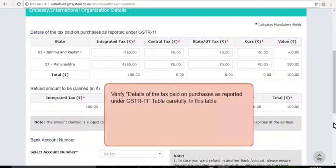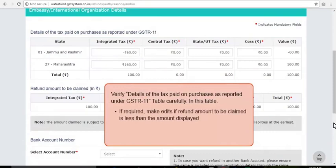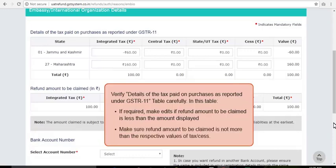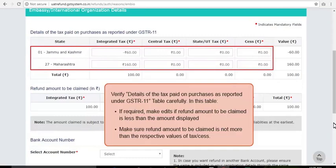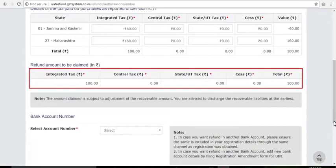Carefully verify the details. If you want to claim a refund amount less than the amount displayed, you can easily edit the table. Note that in no case can the refund amount be more than the respective values of tax or CESS. For example, if the IGST amount is 100 in GSTR-11 and is auto-populated, you can edit the amount to 99 but not to 101. The table for refund amount to be claimed will be auto-populated based on the entered values in the table above.